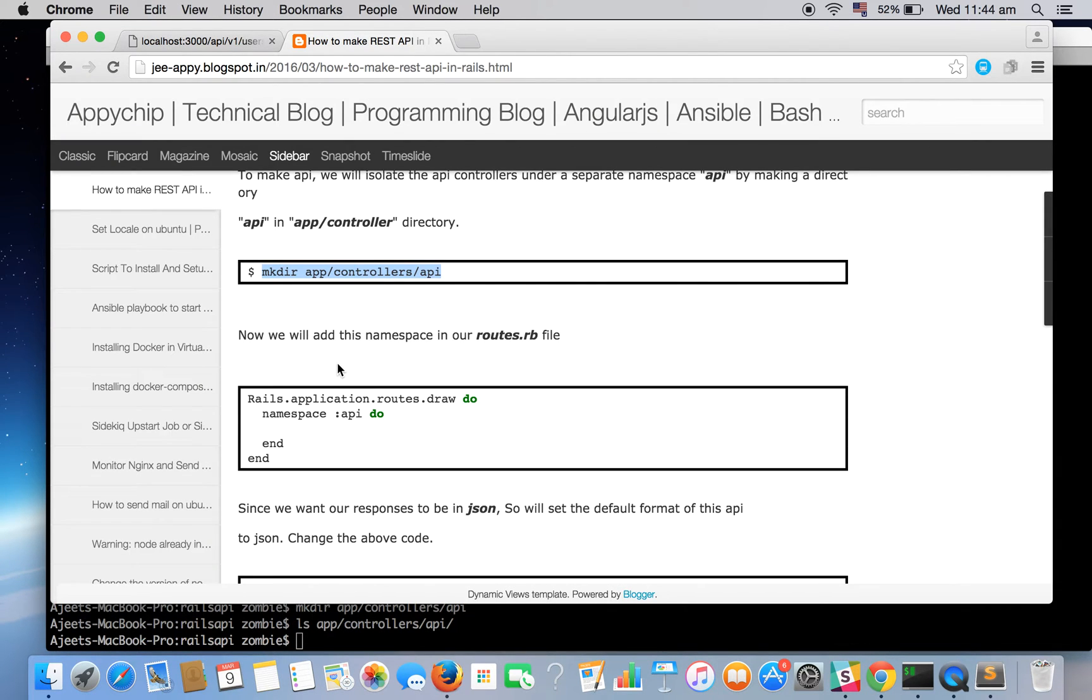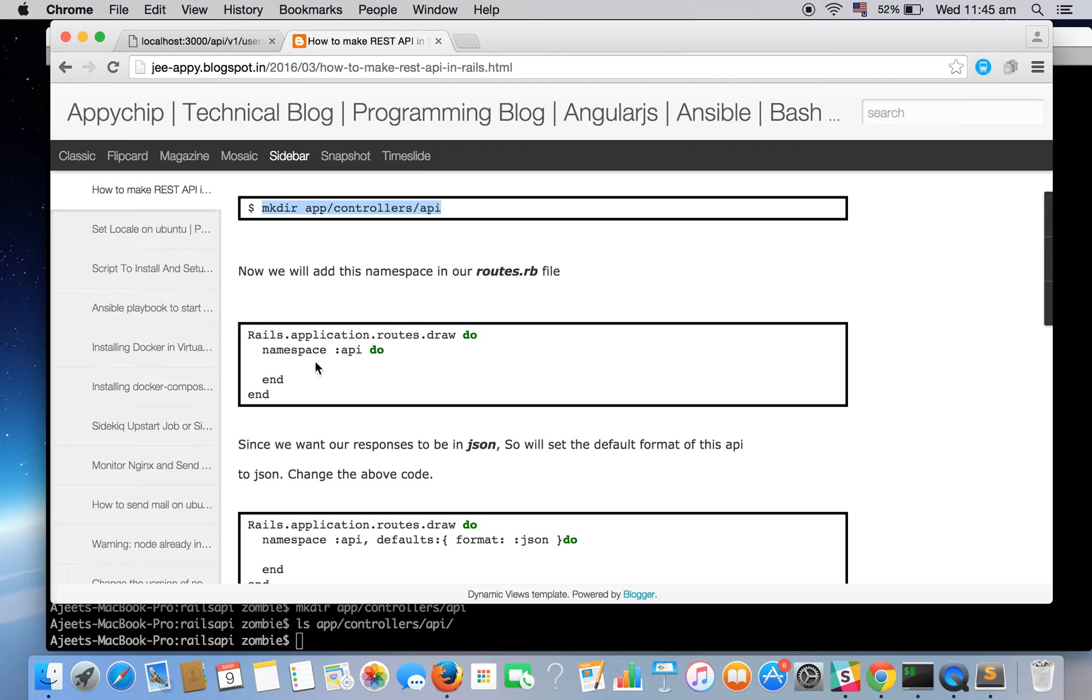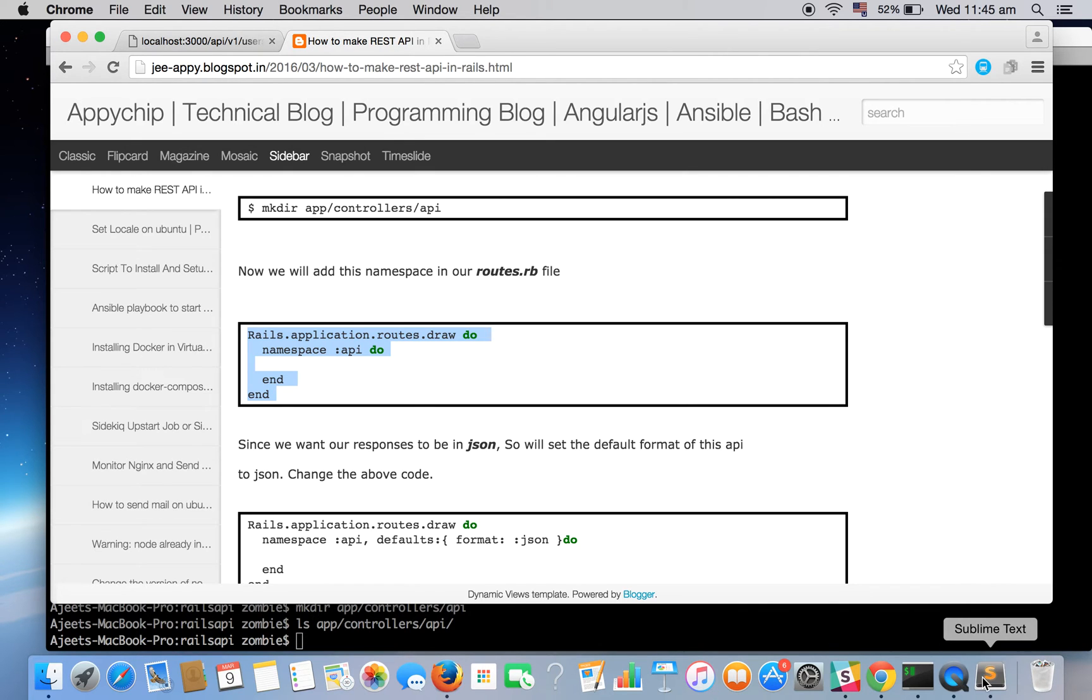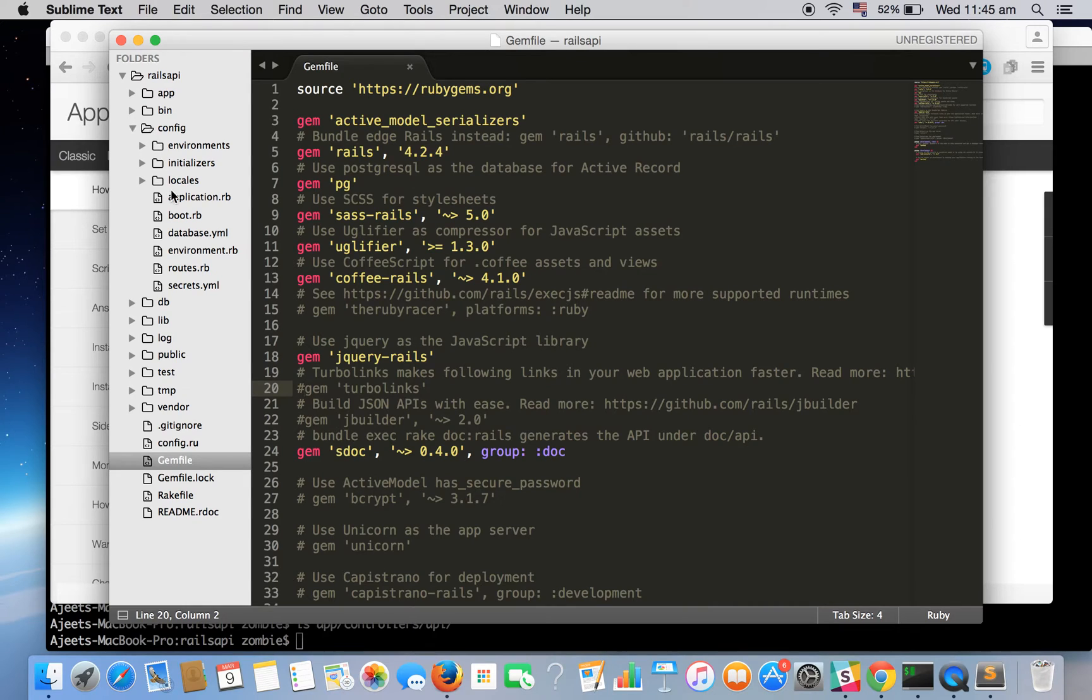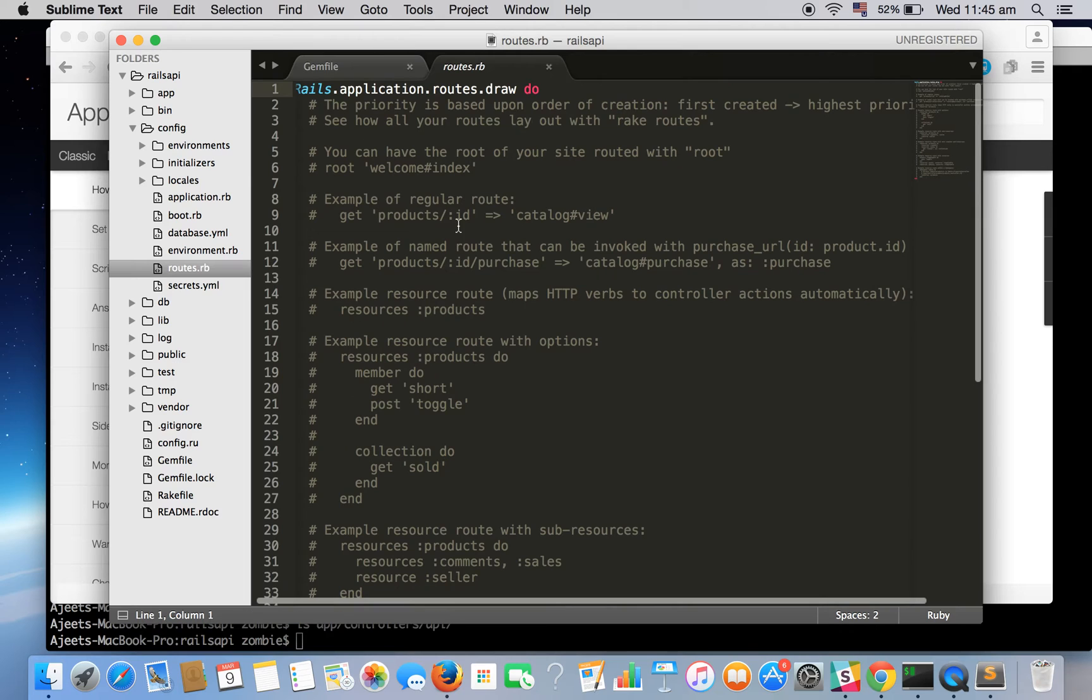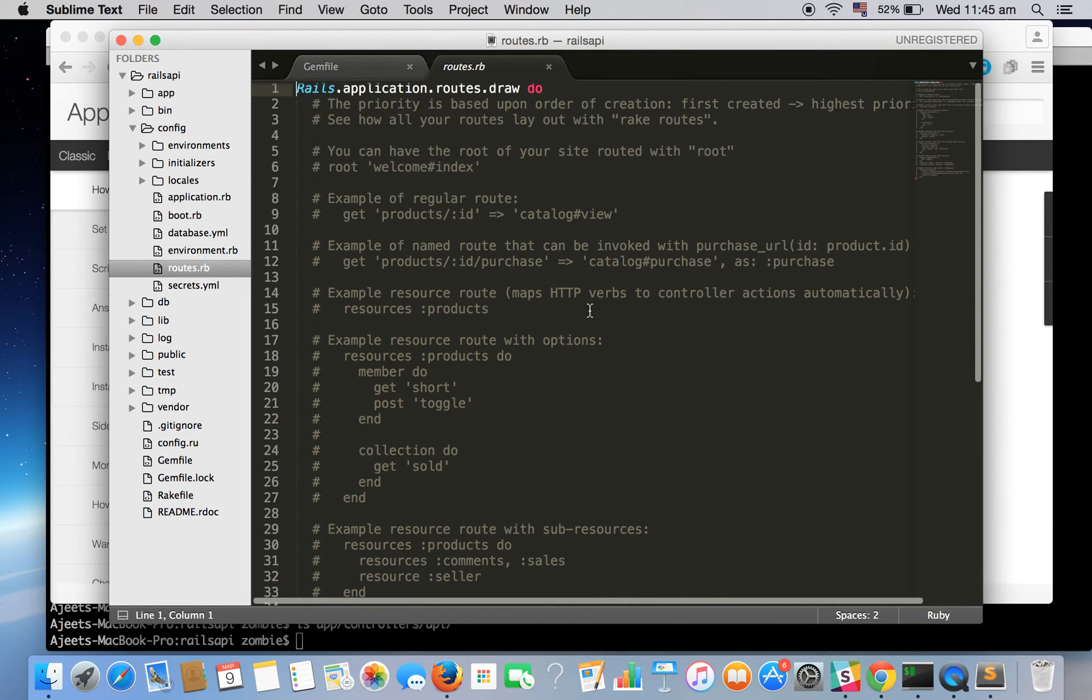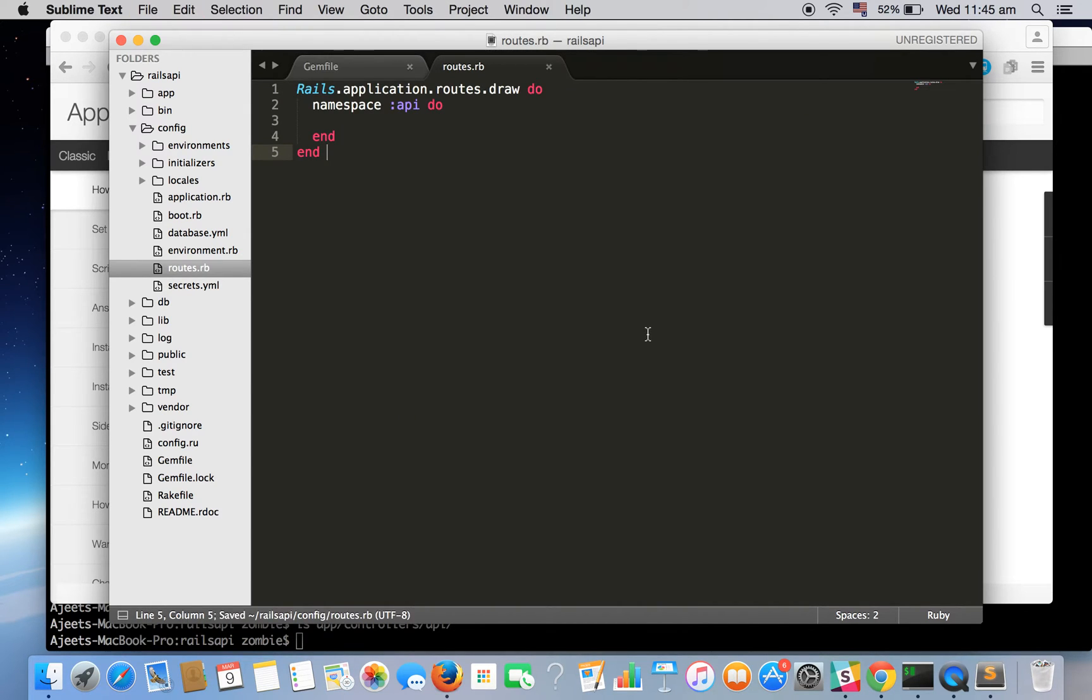Now since we have created by default the Rails controllers file inside controllers but we have created a separate directory named API, we need to specify in the routes.rb file that we are going to have an API directory. So inside our routes.rb file we need to add a namespace API. So let's add this. Okay so there is a lot of useful documentation here inside this file so we can clear all this out as we don't need it for now and let's put our simple code.